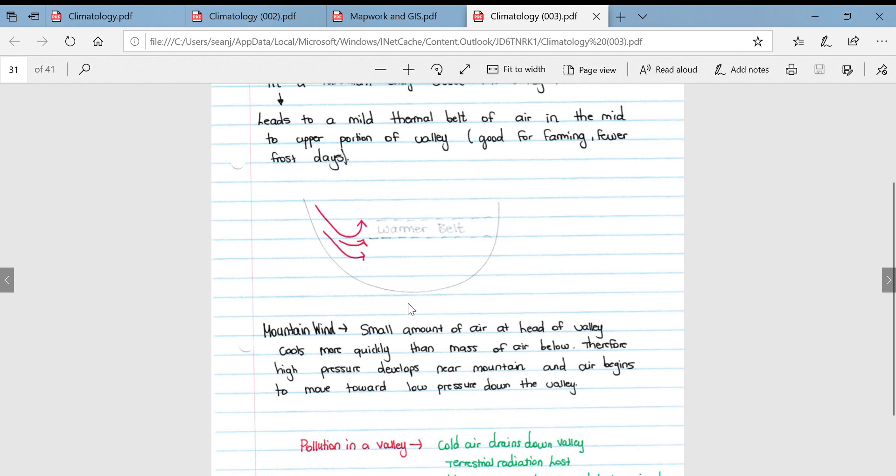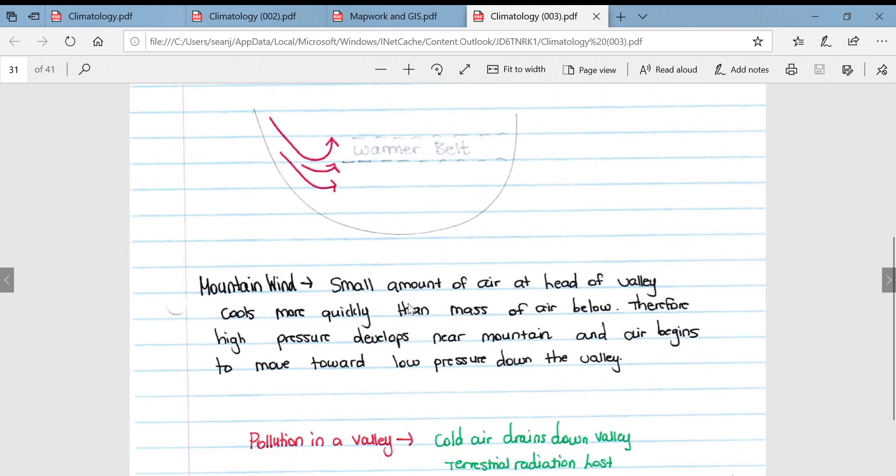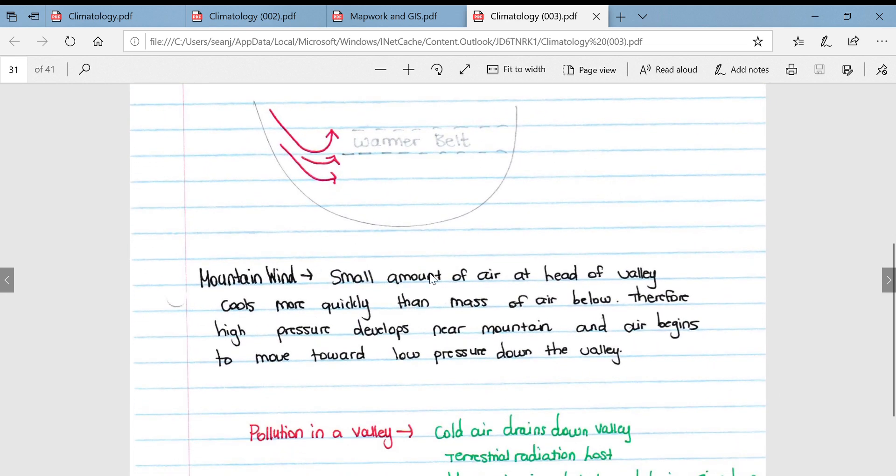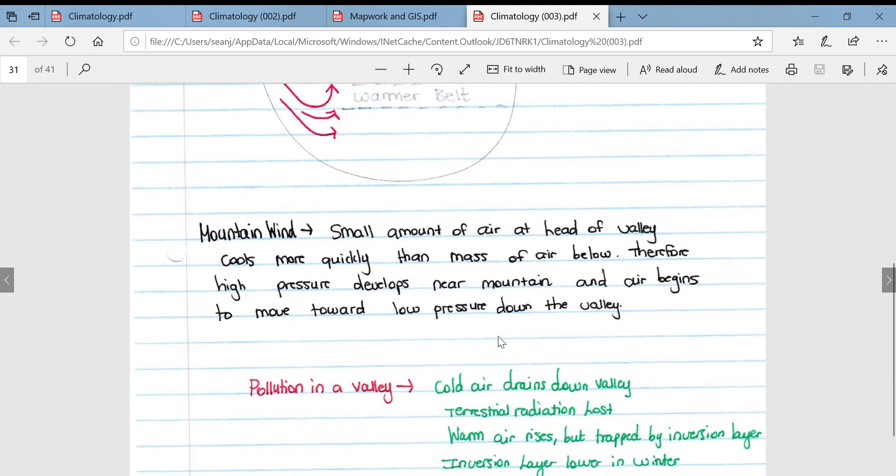In a mountain wind, which is associated with catabatic winds, small amounts of air at the head of the valley cool more quickly than the mass of air below towards the bottom of the valley. Therefore, a high pressure develops near the mountain and the air begins to move toward the low pressure down the valley. They're called mountain winds because they come from the mountains down to the bottom of the valley.